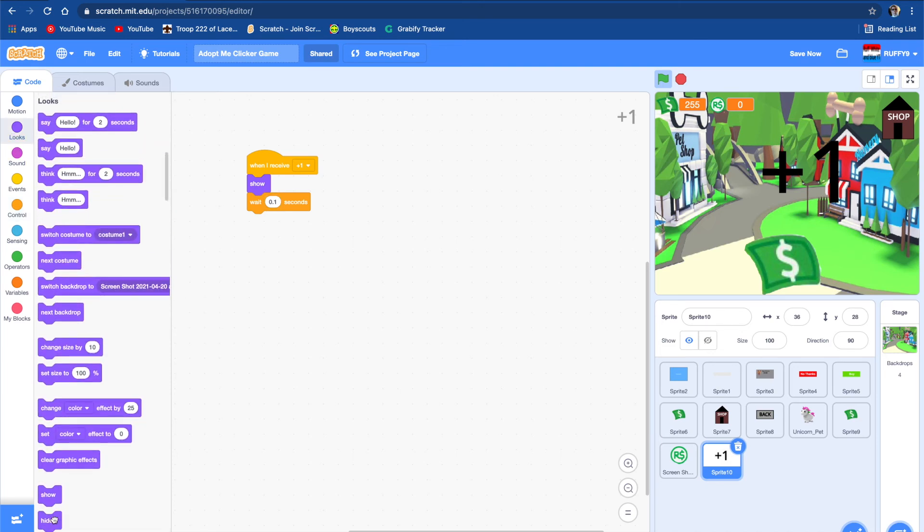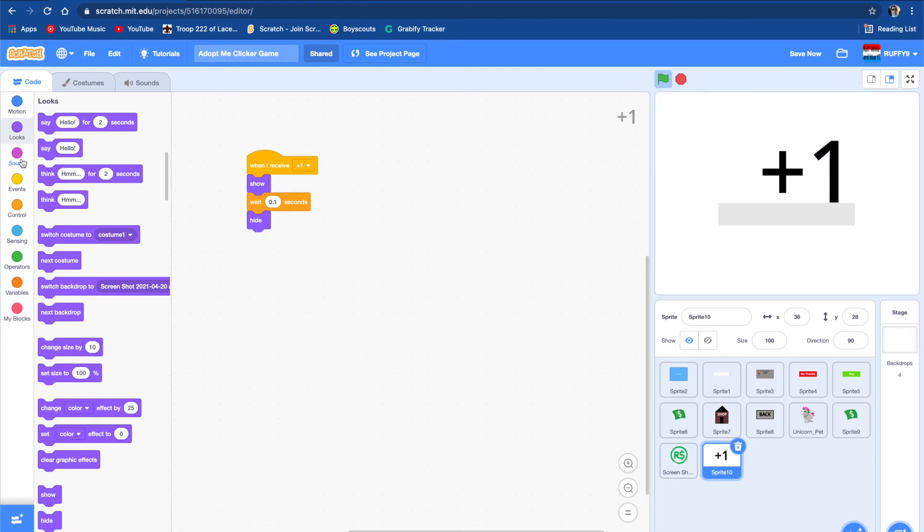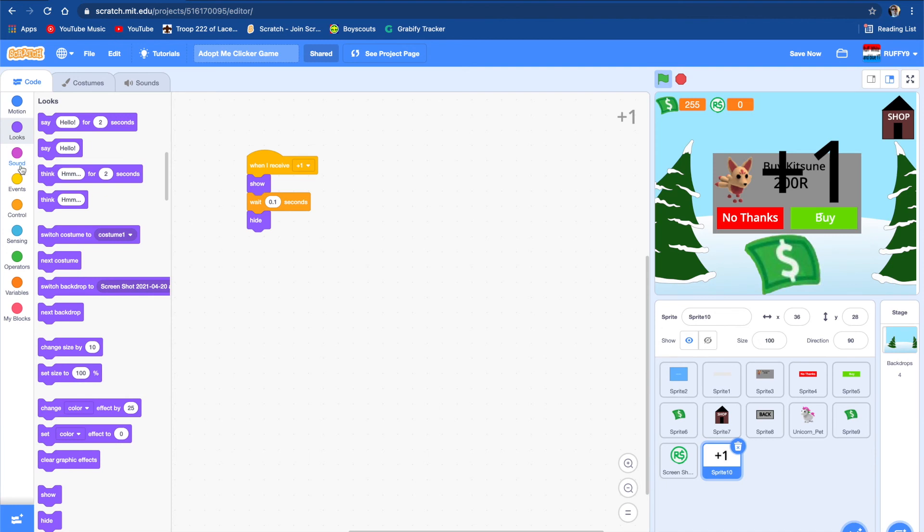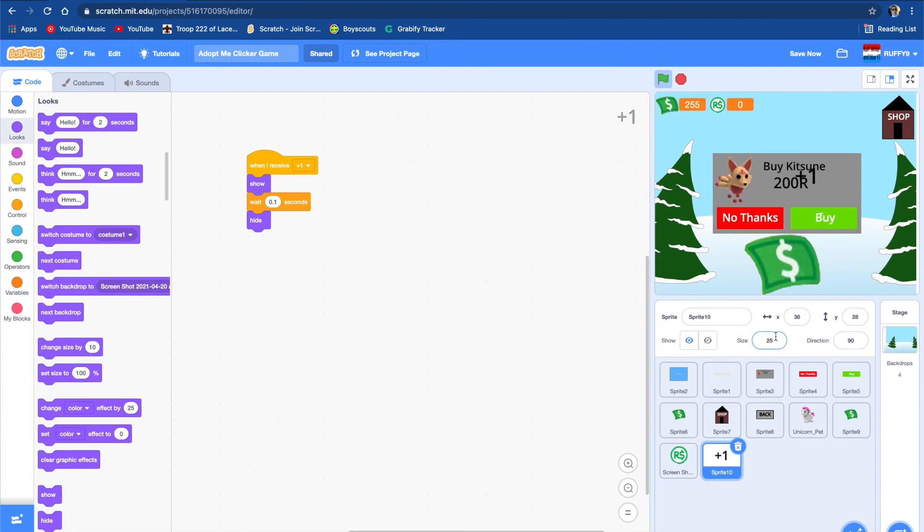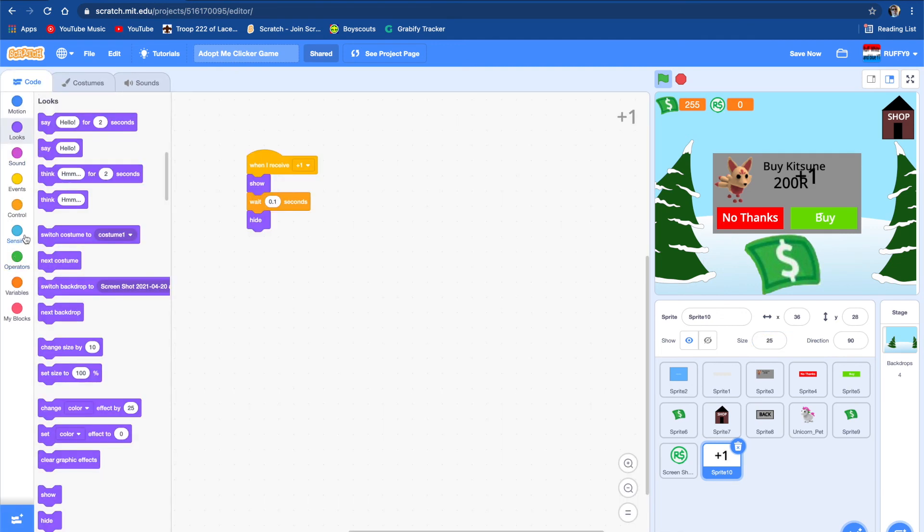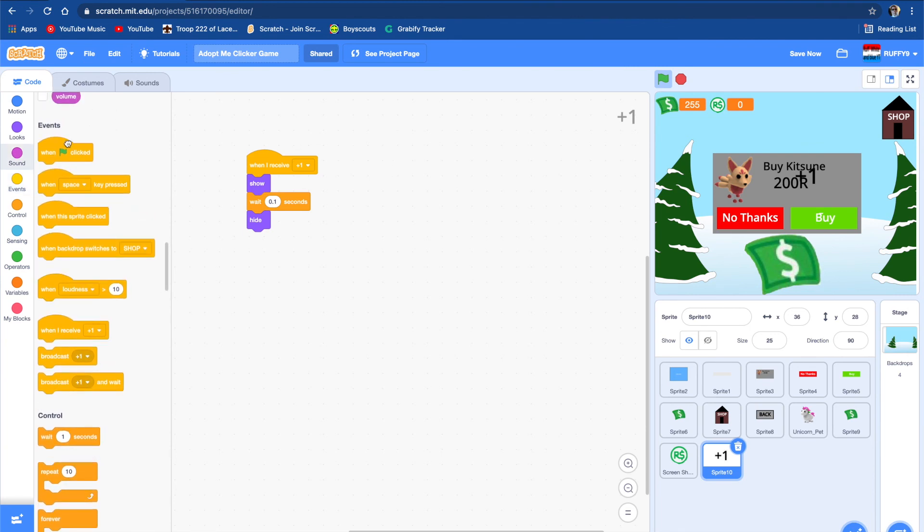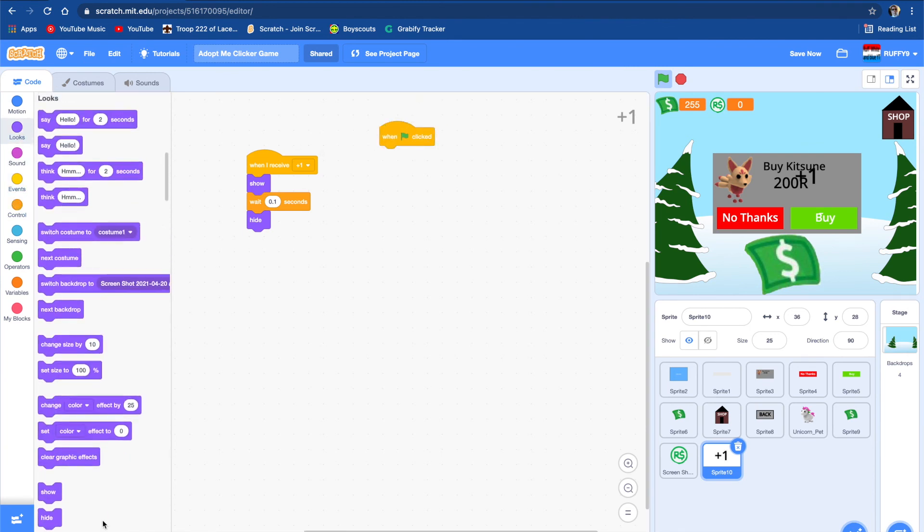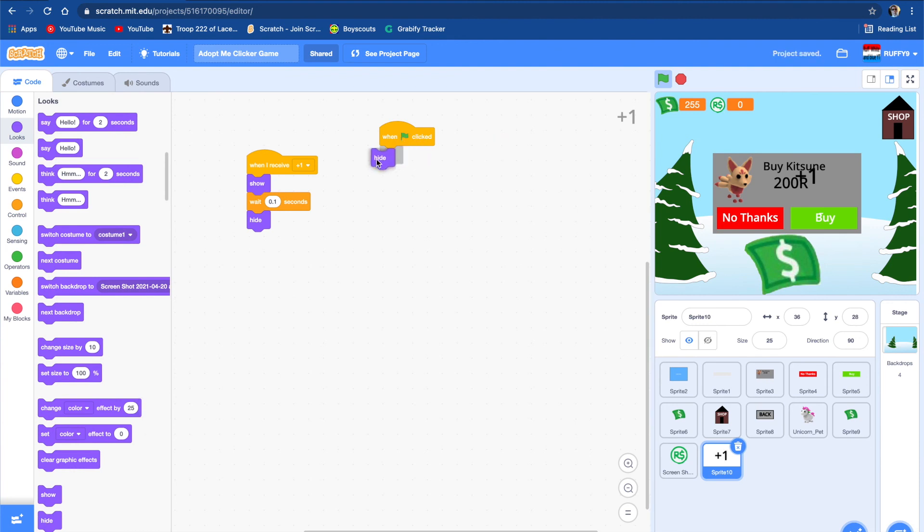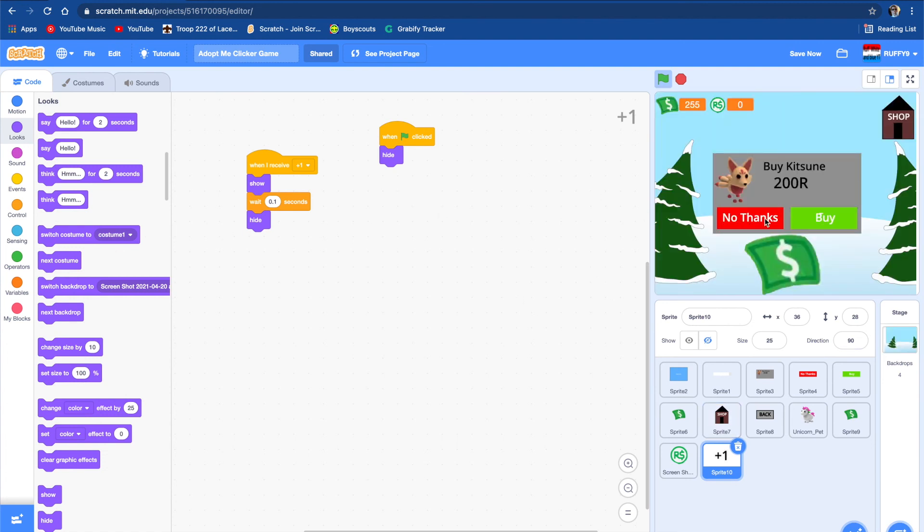And then wait 0.1 seconds and then hide. And so it's showing up very big and also it's showing up even before when it loads. So we're actually going to change that.